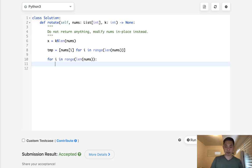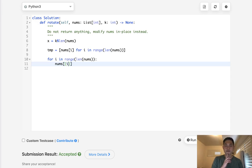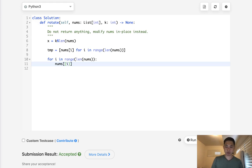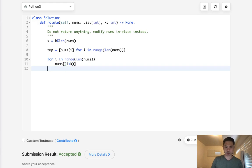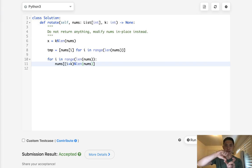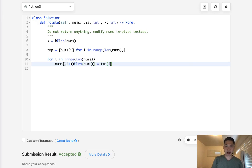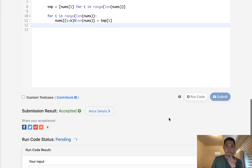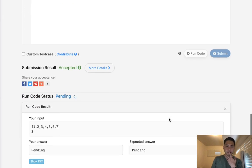And we'll create this temp list. And then we'll say for i in range of length nums. What we're going to do is update through our nums. Let's see. The i plus the k modular length of nums, I believe. Okay, and that kind of like shows the position that we've shifted. And this will make equal to our temp i. And let me make sure this works.